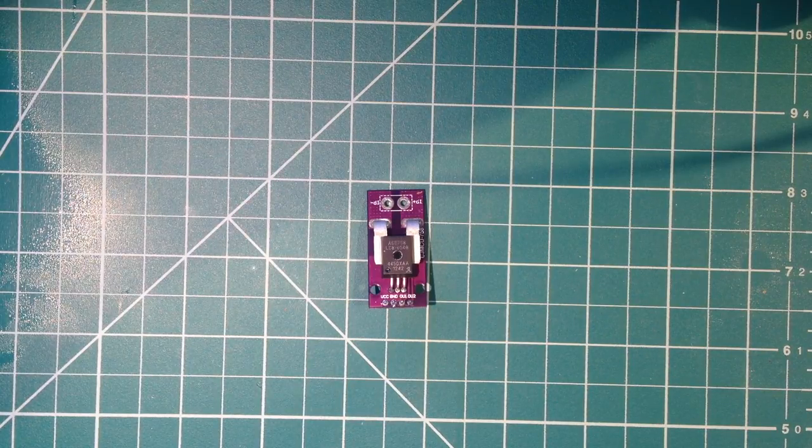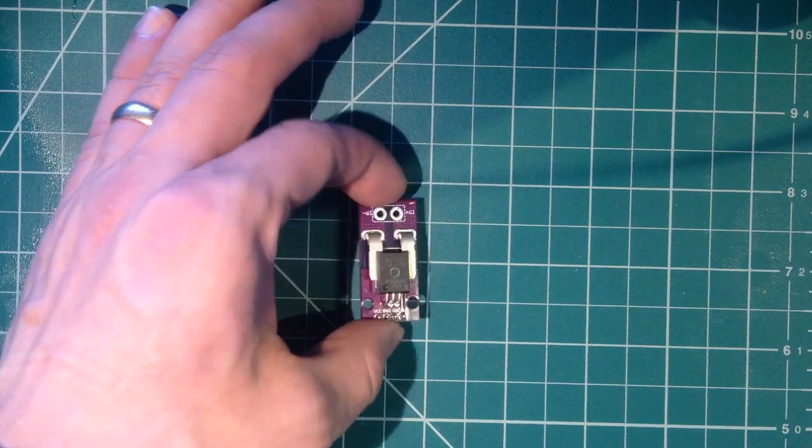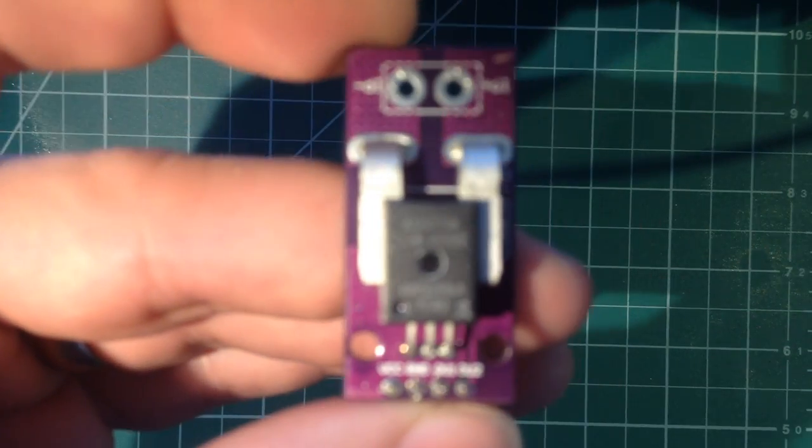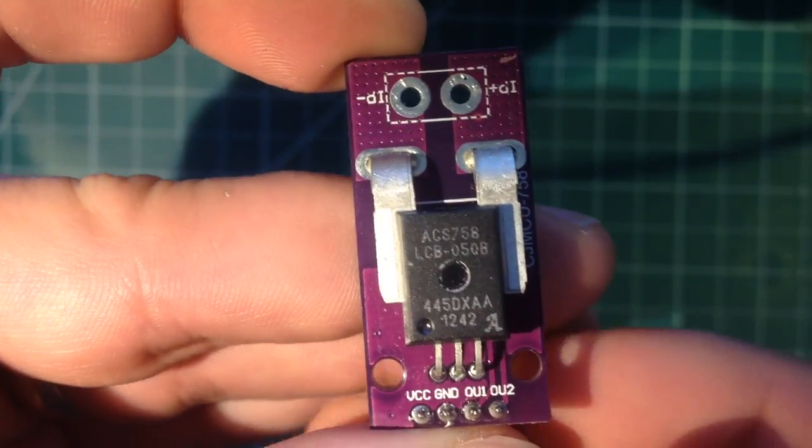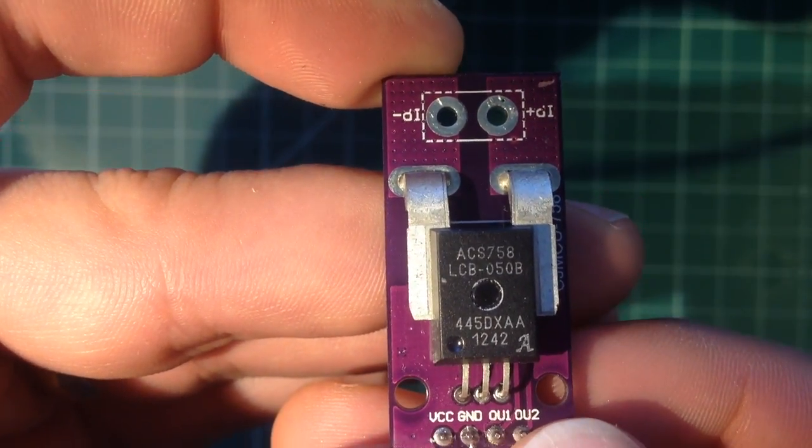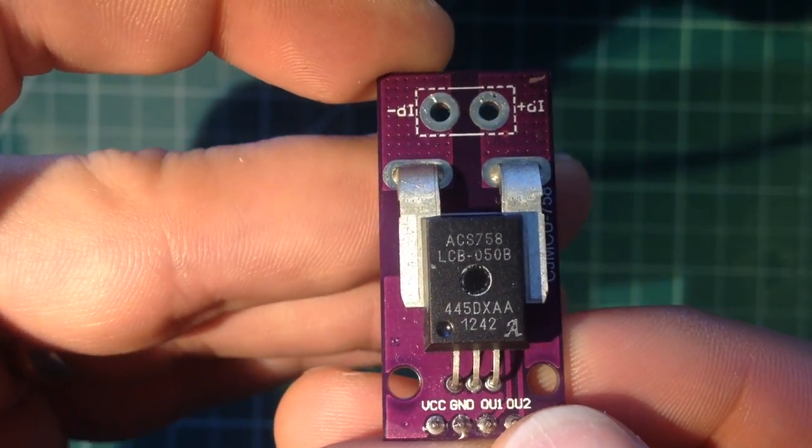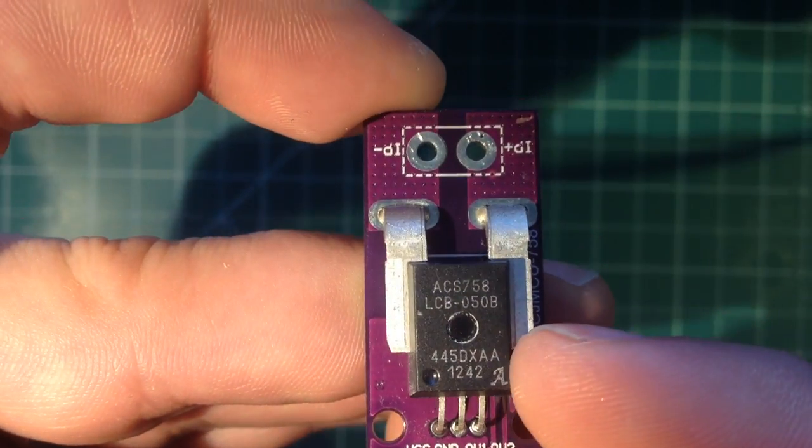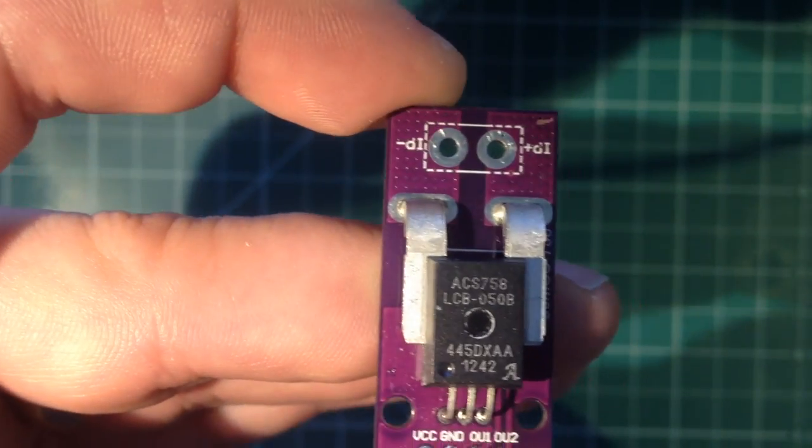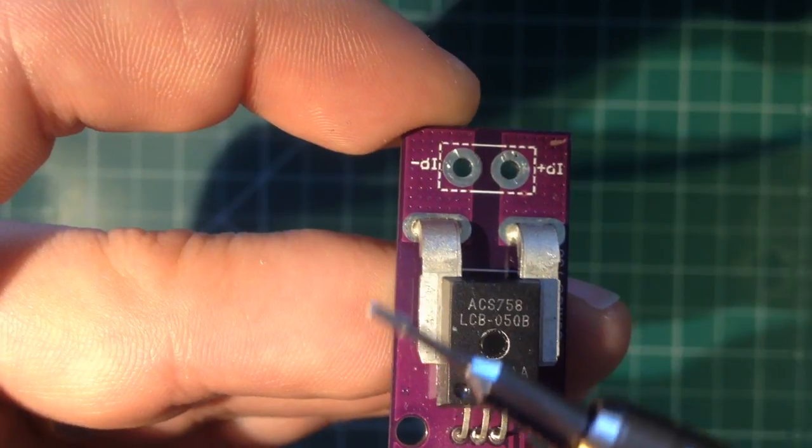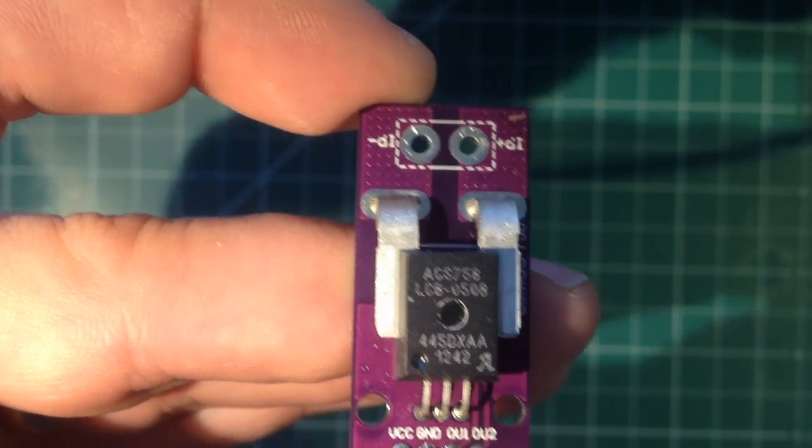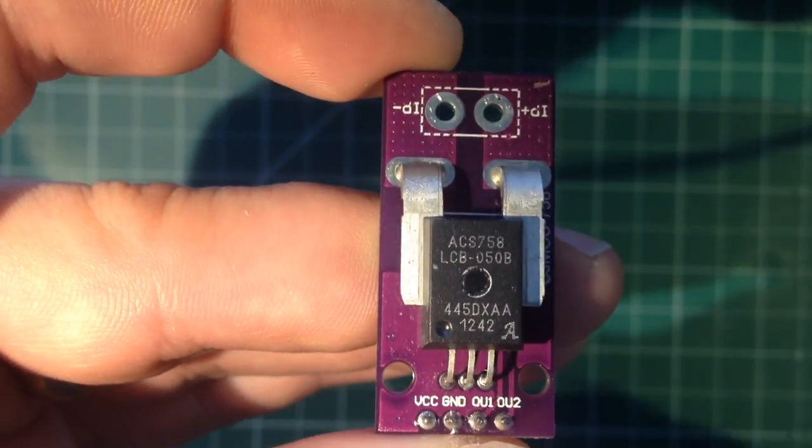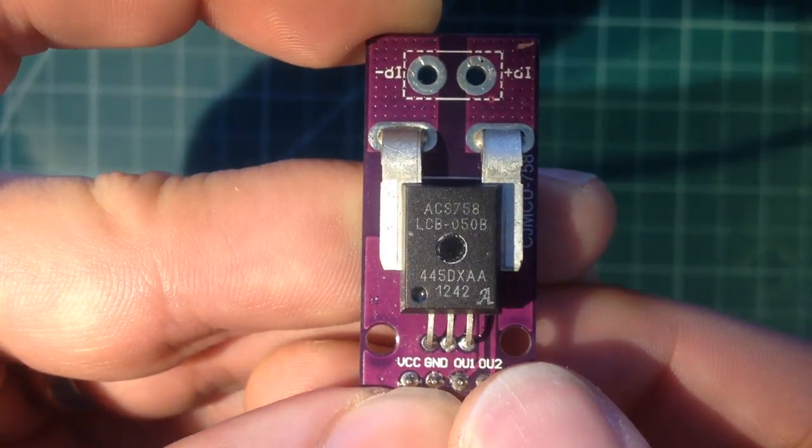Welcome back to the bench. Today we're going to be looking at this current sensing module that I showed in the last post bag video. This is available for about five or six dollars on eBay and what's really neat about it is that it uses the magnetic field of the current flowing on these large tracks here in order to measure the current.